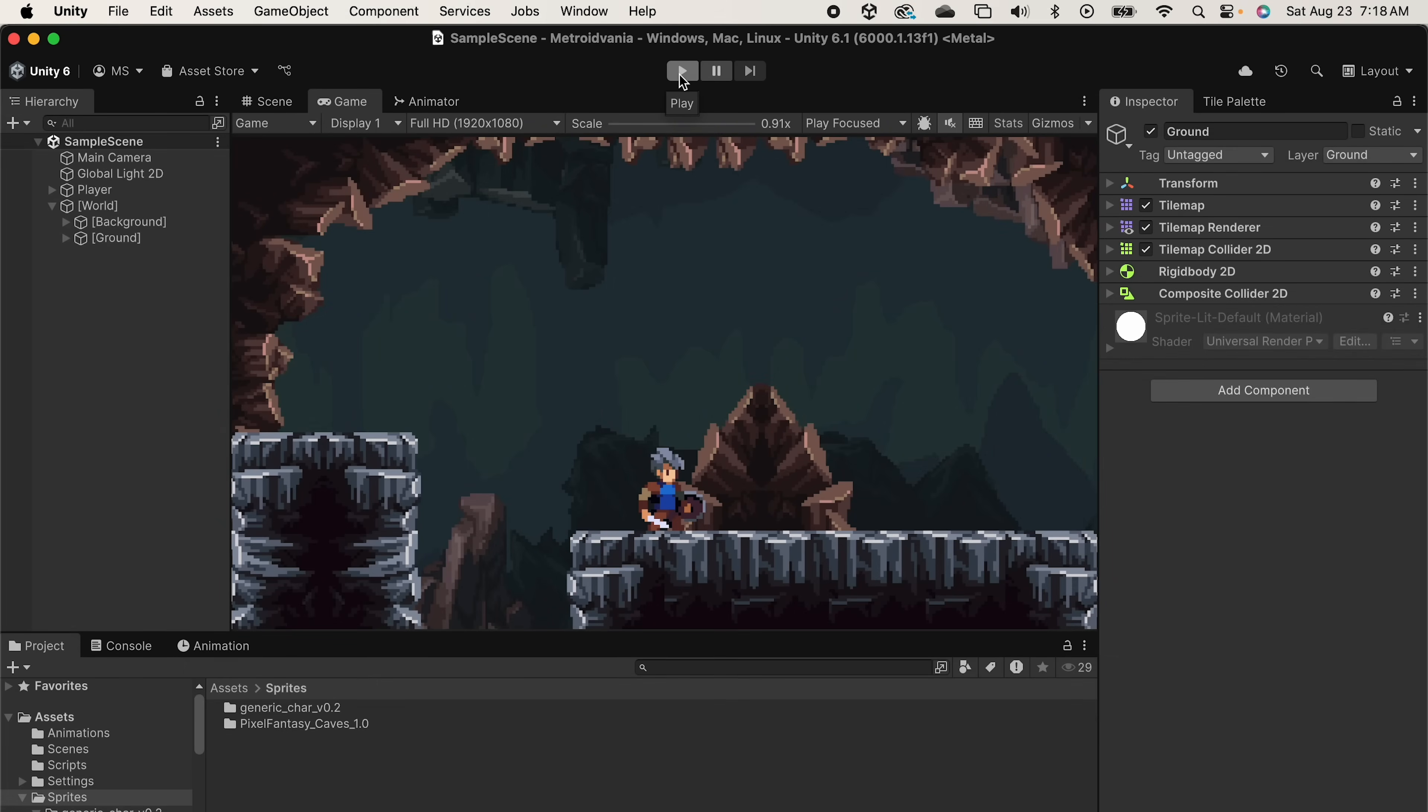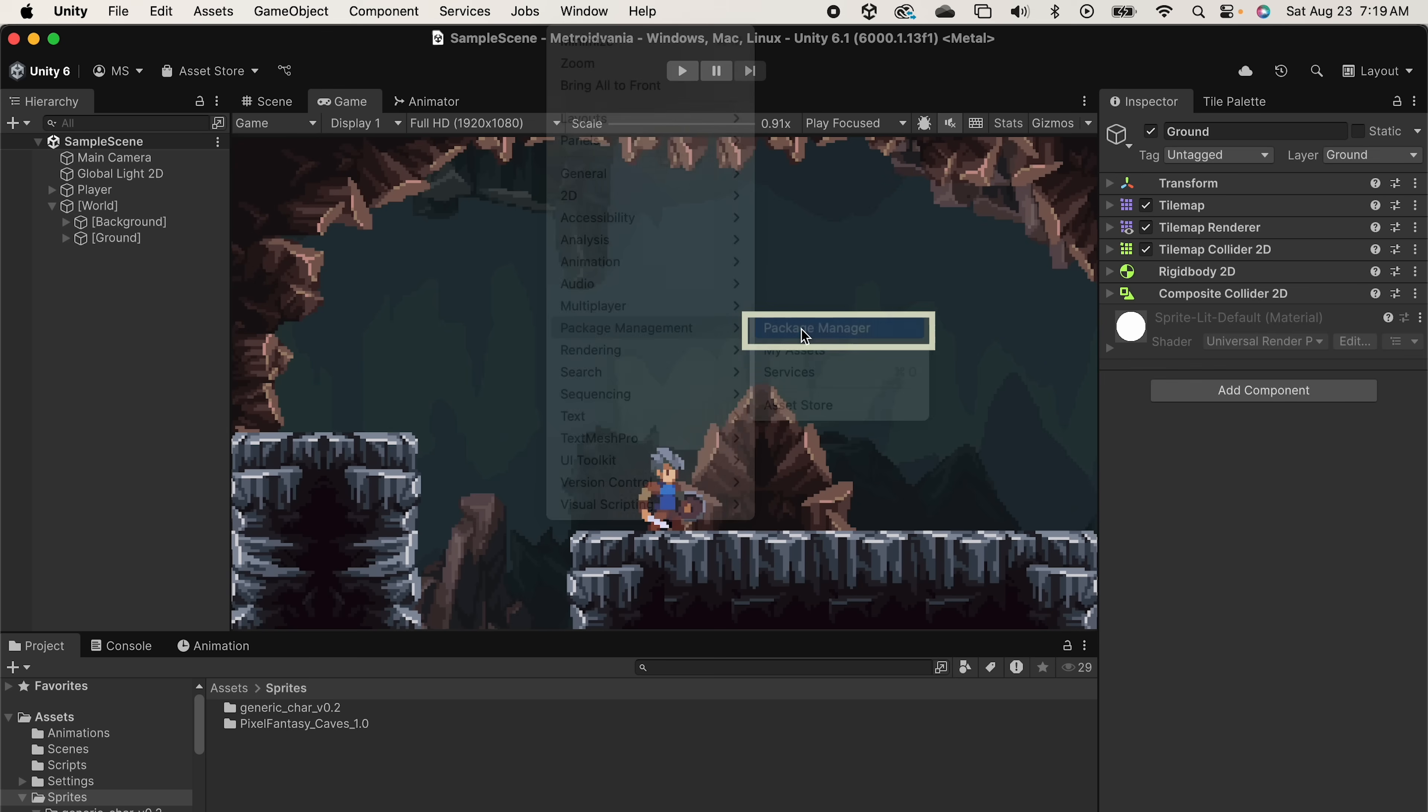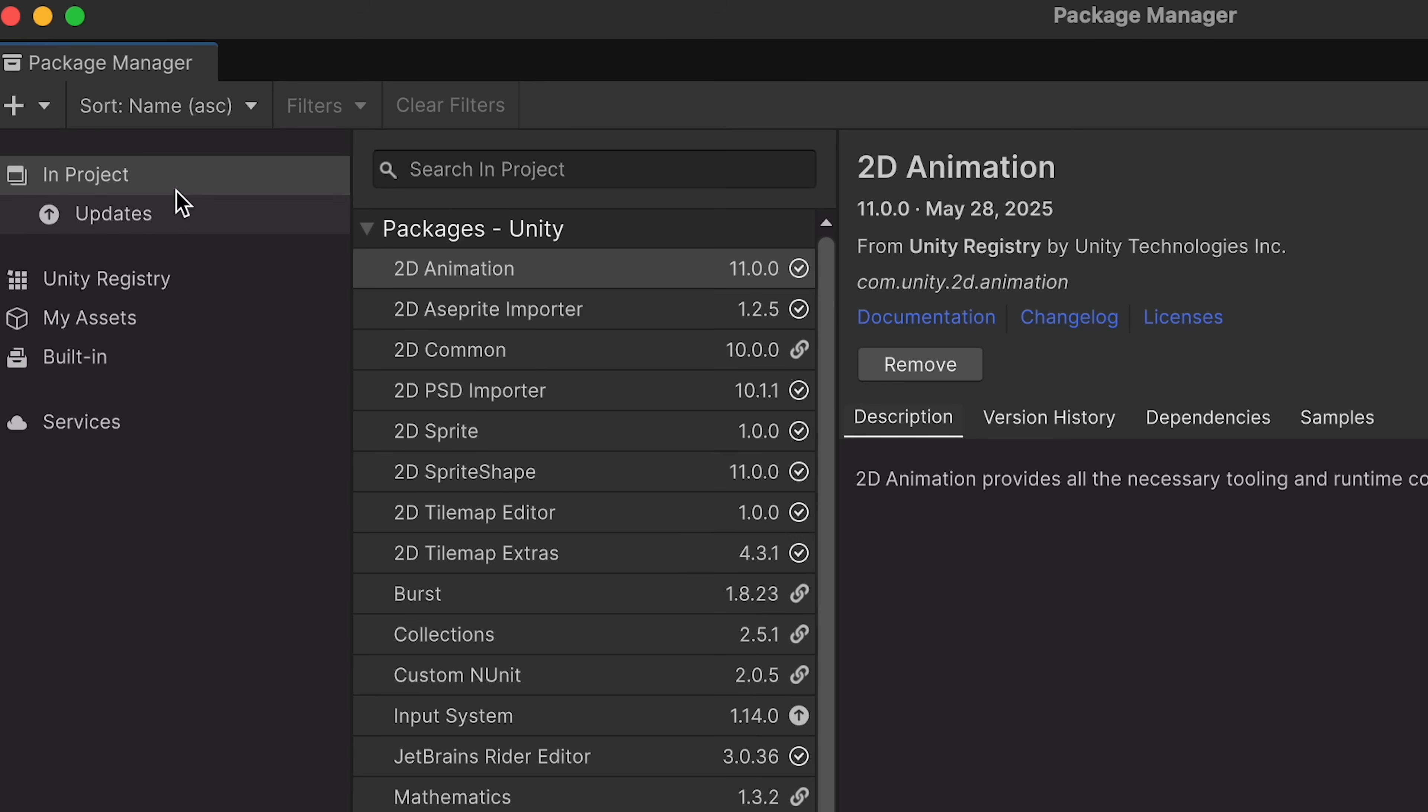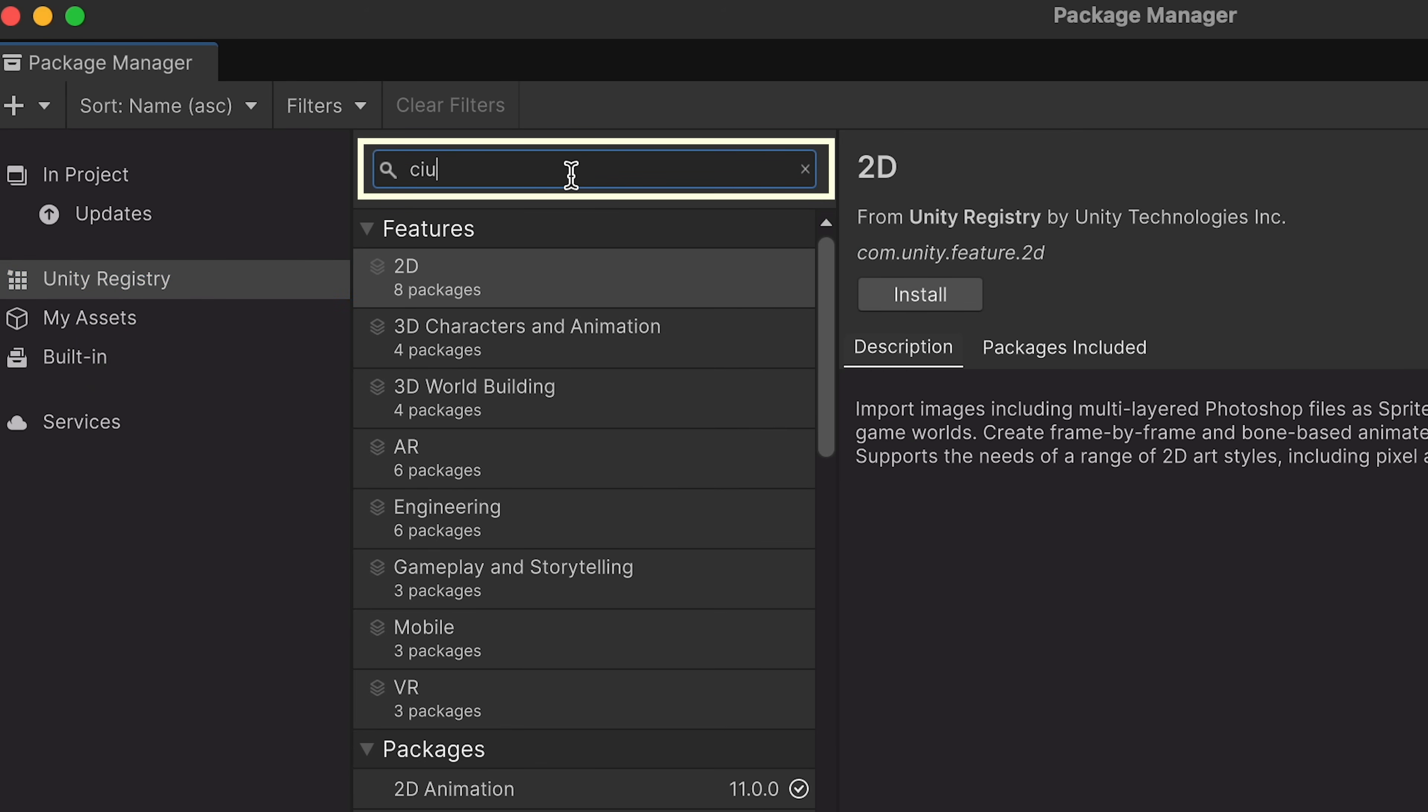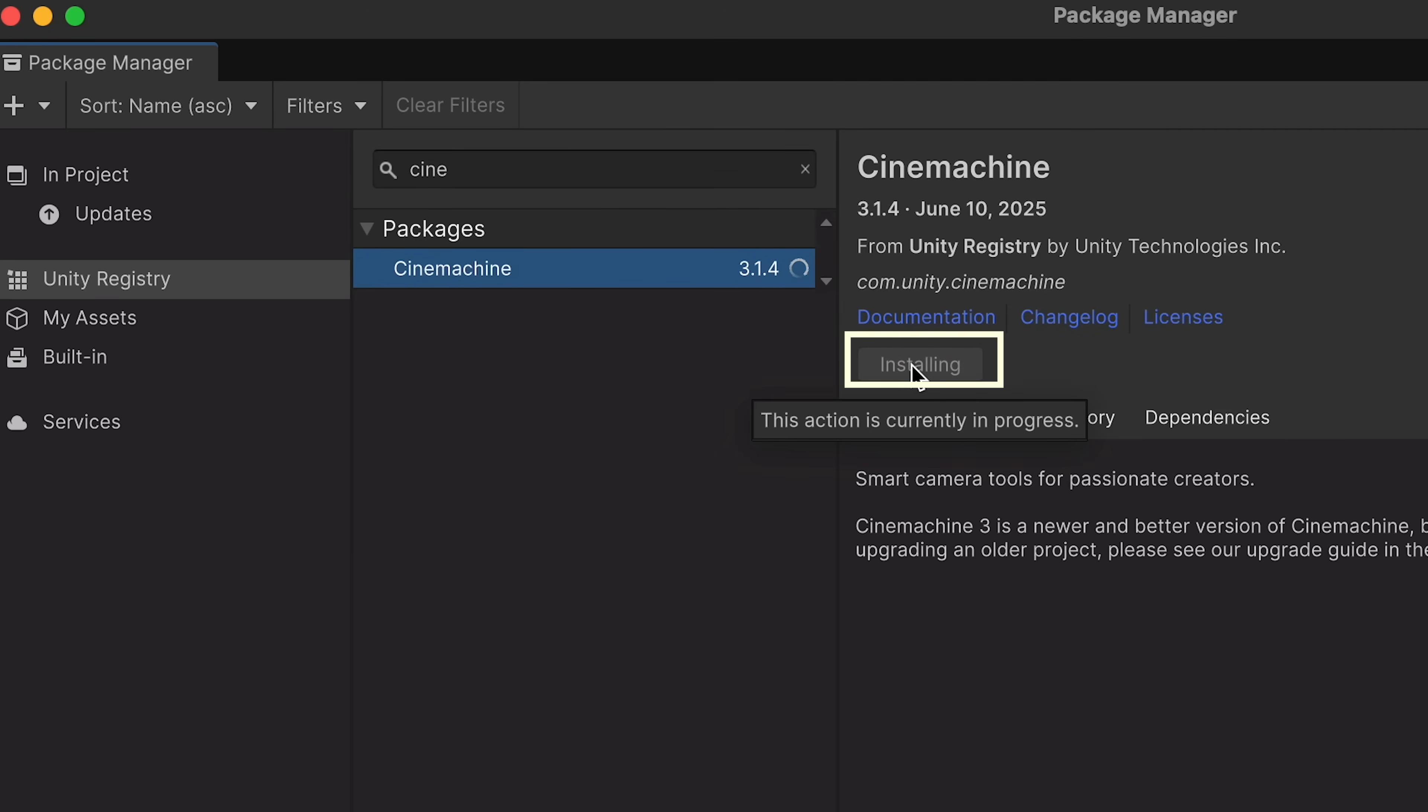Let's start by getting this thing installed. So we'll go into Package Manager, and in here you'll notice that we can see what is currently in the project and also what is in the registry. If you're working with an older version of Unity, it also has both of these boxes, they're just arranged a little differently. We'll go to the registry here and just search Cinemachine, and then go ahead and install it.